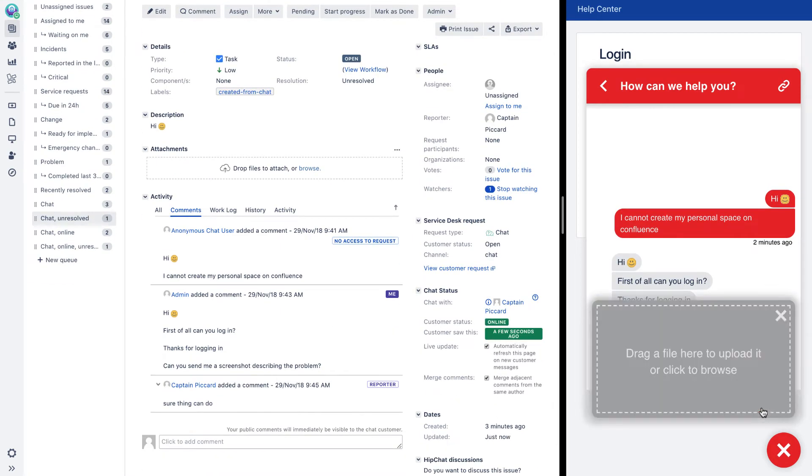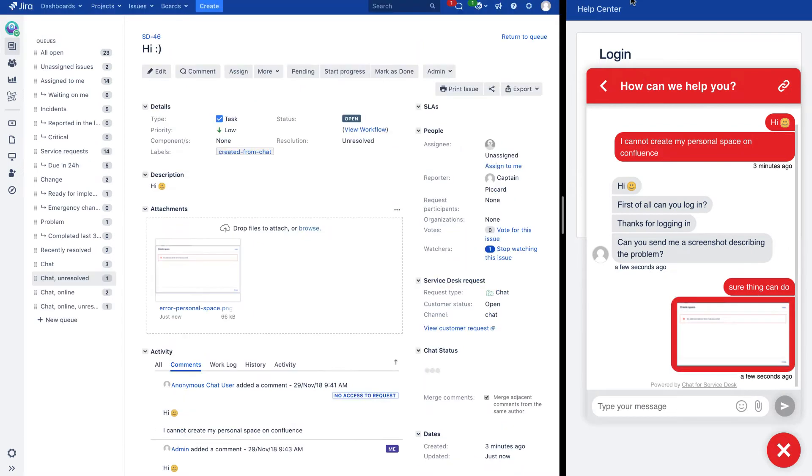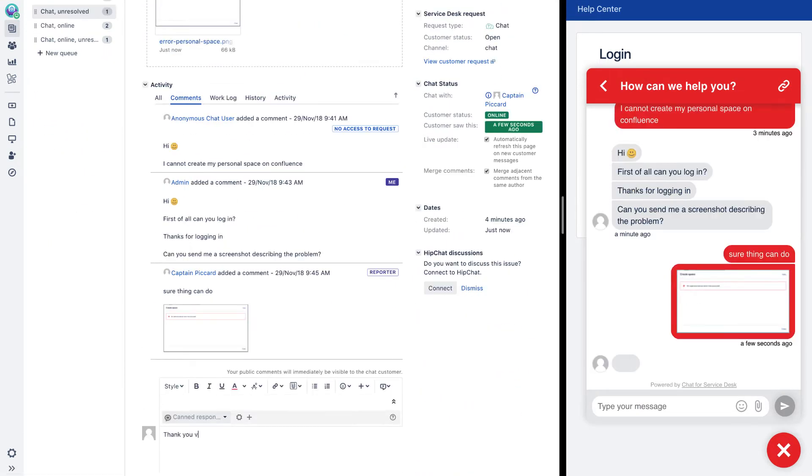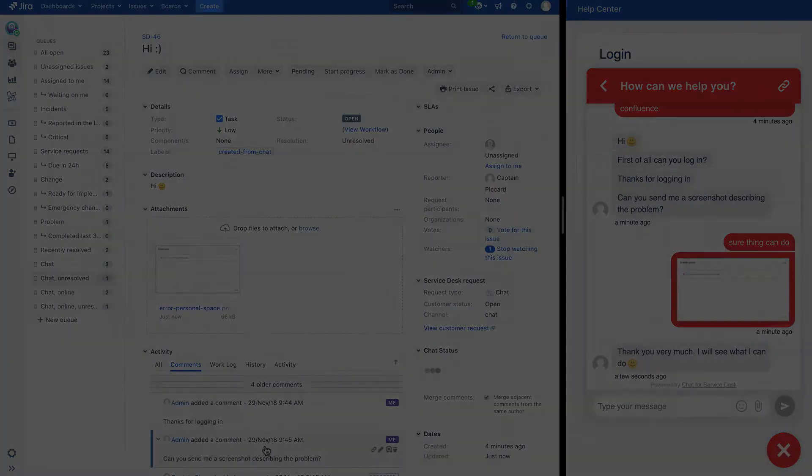In issue view, the conversation is updated on the fly with messages as well as attachments entered by the customer via chat.